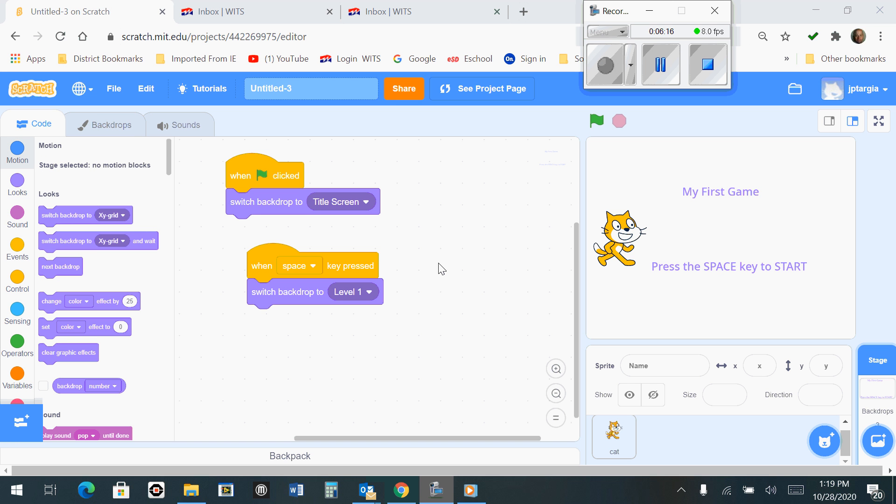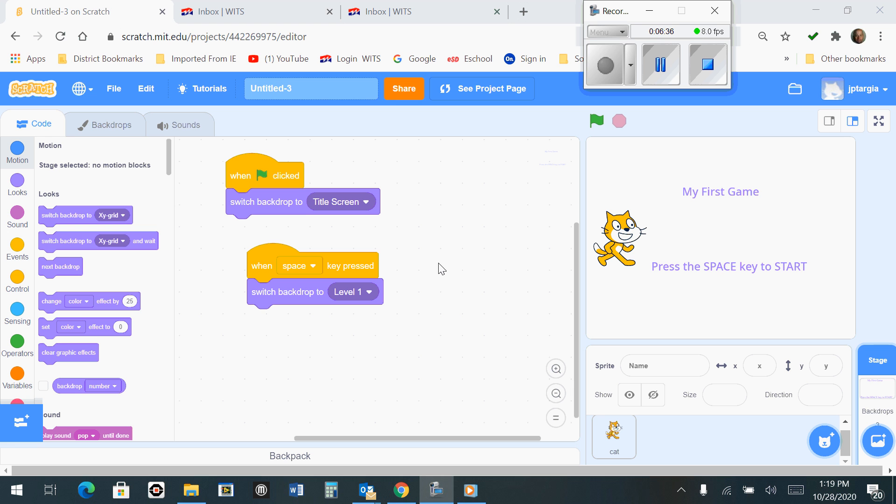The next thing we want to do is create a Broadcast. A Broadcast block is a useful block that you can use to send out a custom command that will act as an event. In this case, we will make a new message called Start Game, and then we will use a trigger to set off the events when our game starts in future codes that we write.